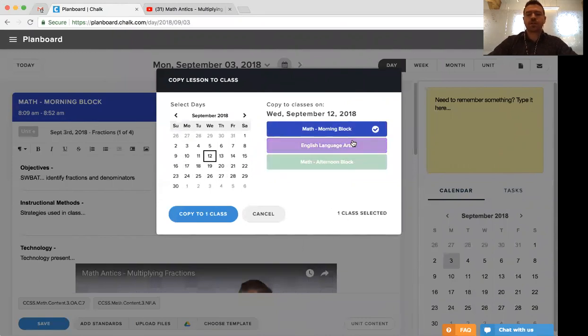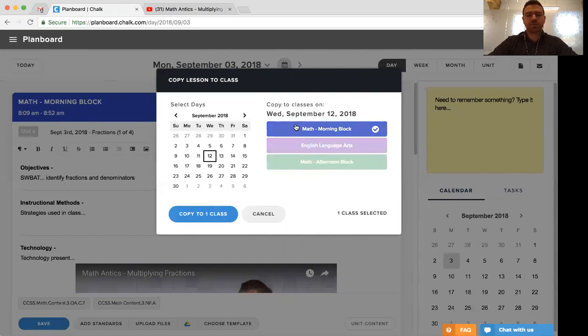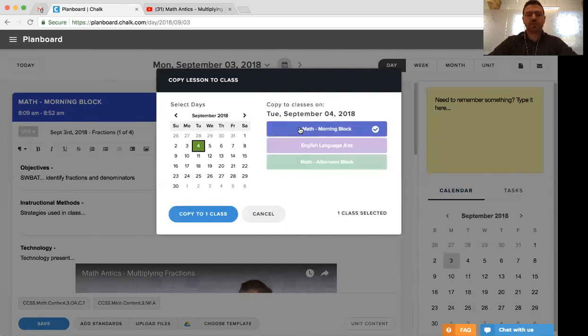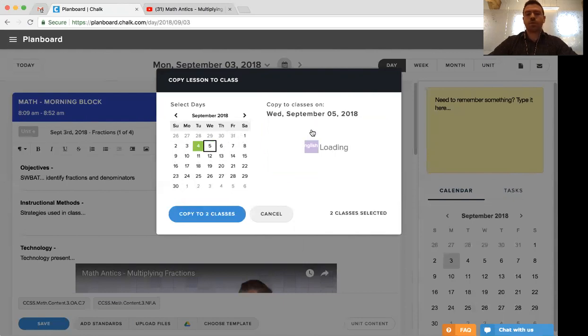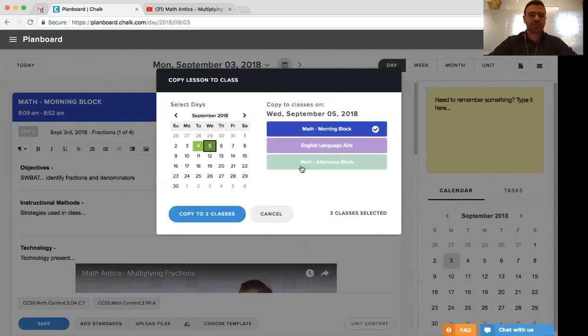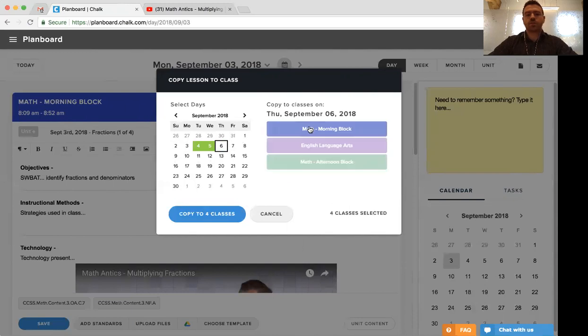So in this case, we may want to take this lesson that we've created on Monday, September 3rd and copy it to Tuesday for the morning and afternoon blocks of math, Wednesday again for the morning and afternoon, Thursday and Friday.